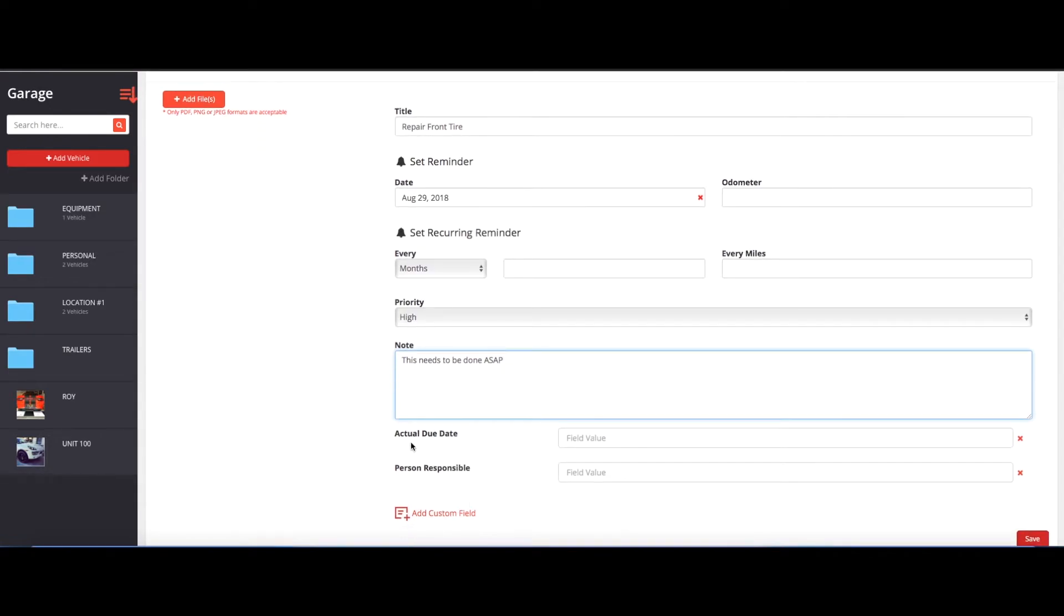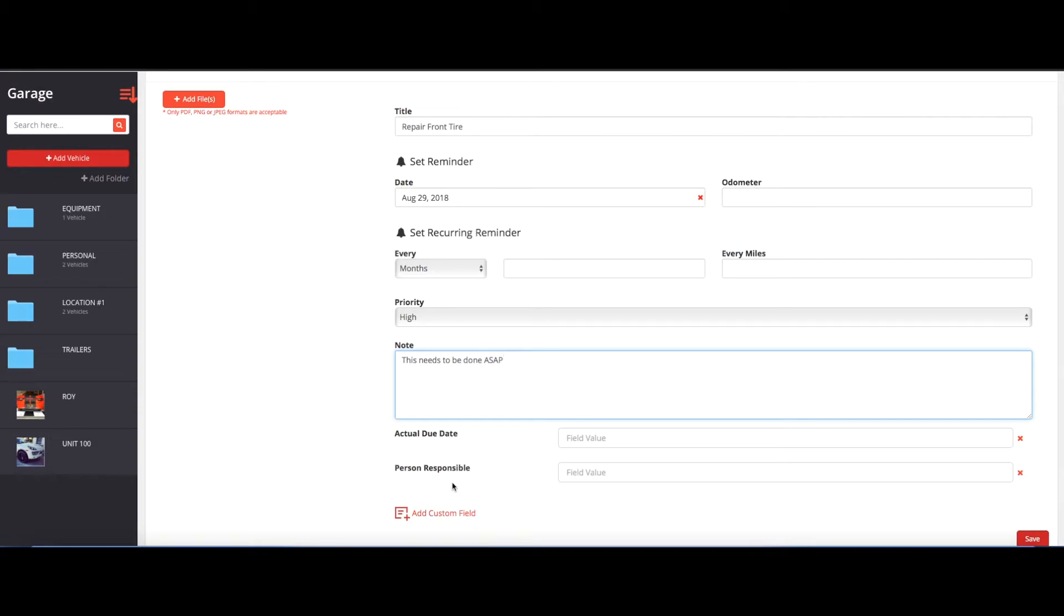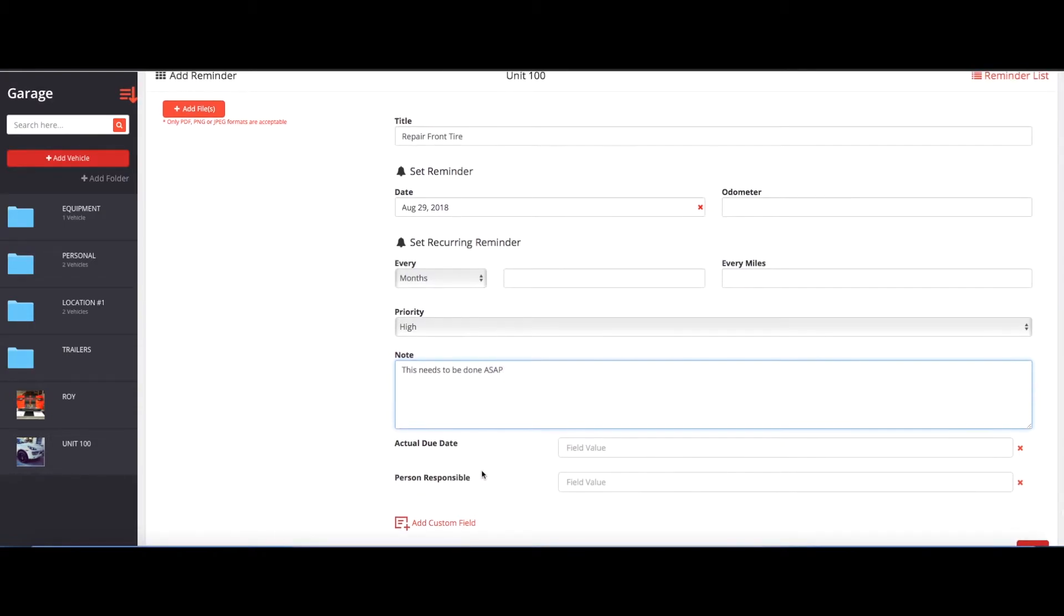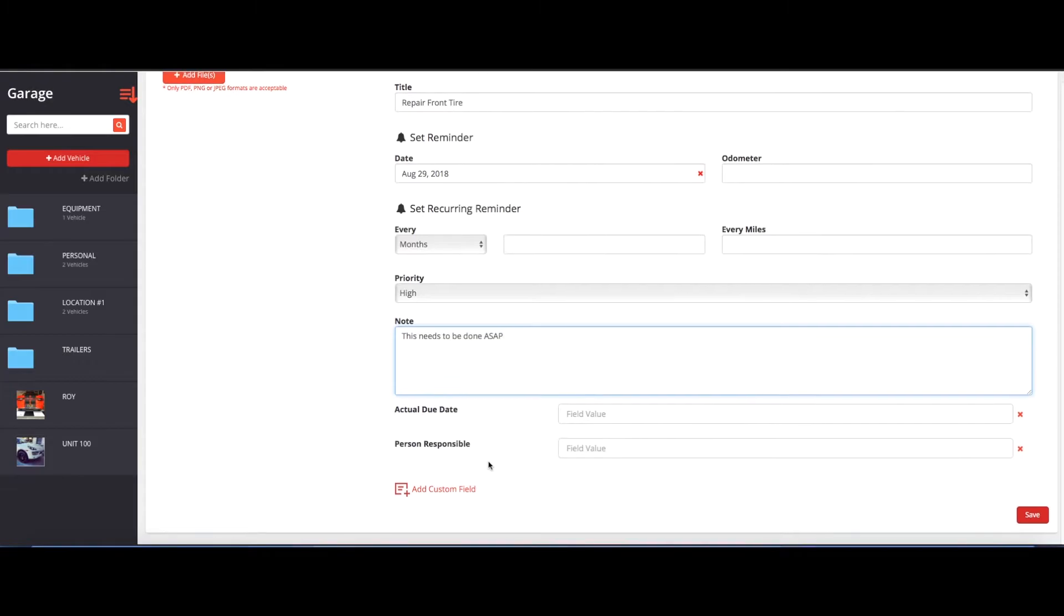And then you also have the ability to add custom fields. Now here are a couple sample fields we've already added. So anything with a red X by it are custom fields. So you can add as many custom fields to your work order ticket as you want to really personalize it and make it useful for what you need.